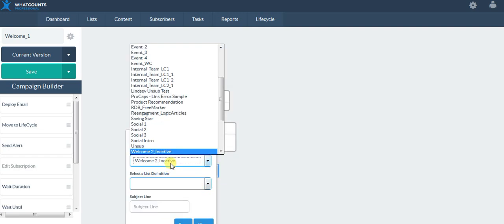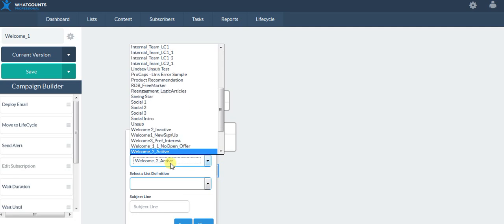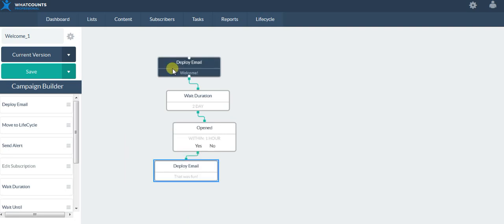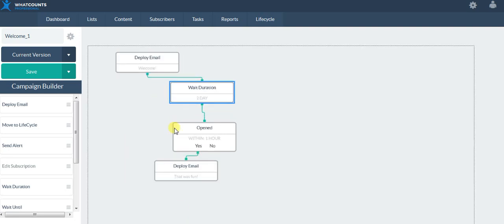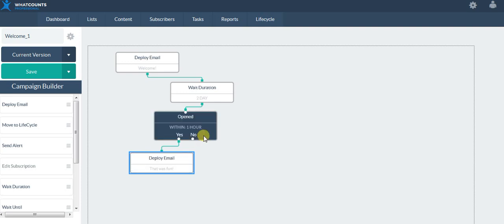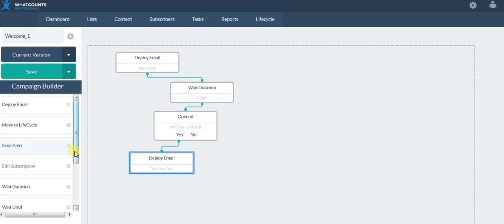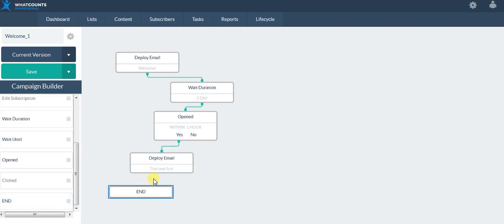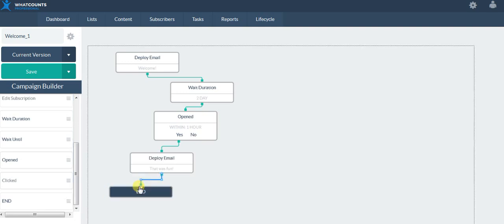I'm going to deploy the second email. As I'm building this out and figuring out how I want my campaign to move, I'm able to move these all around on the stage. So maybe that's it — I just want to send two emails for the yeses, those being active openers, and then I'm done here.